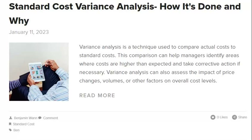Using an inappropriate methodology leads to incorrect standard costs. One problem with standard costing is that it often relies on historical data which may not be accurate or representative of current costs. If the standard cost of a particular component has been based on outdated pricing and the price has since gone up, the standard cost will be too low, leading to managers making decisions based on inaccurate cost information. Another problem is that standard costing can encourage managers to artificially lower costs rather than improve efficiency, potentially leading to substandard products or services.